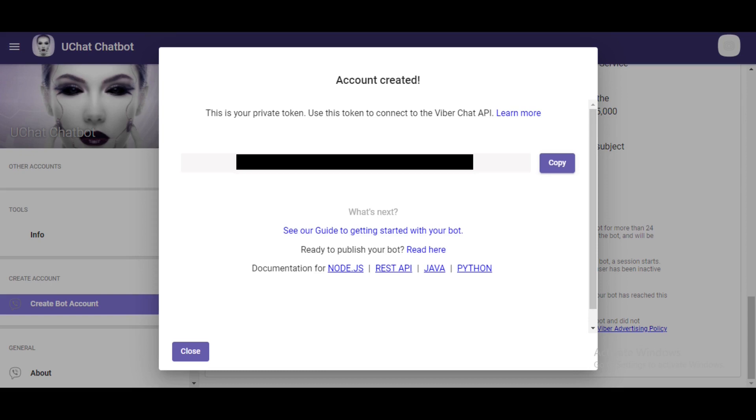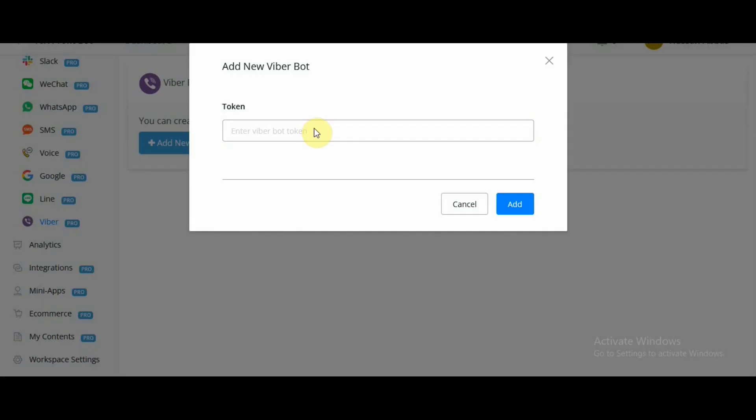Over here, the API token is hidden, but we will go over to uChat and show you how we can add this. Now that we have successfully created the Viber partner account and also created Viber chatbot or bot account, we now have access to our Viber bot API. We are going to enter that API key in our Viber bot channel to connect Viber partner account with uChat Viber channel and then create chatbot so that our chatbot is active on our Viber app.